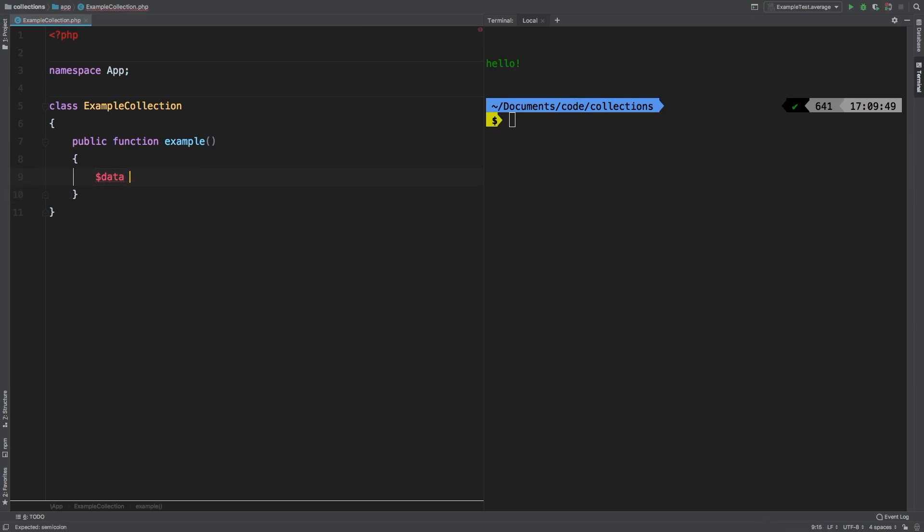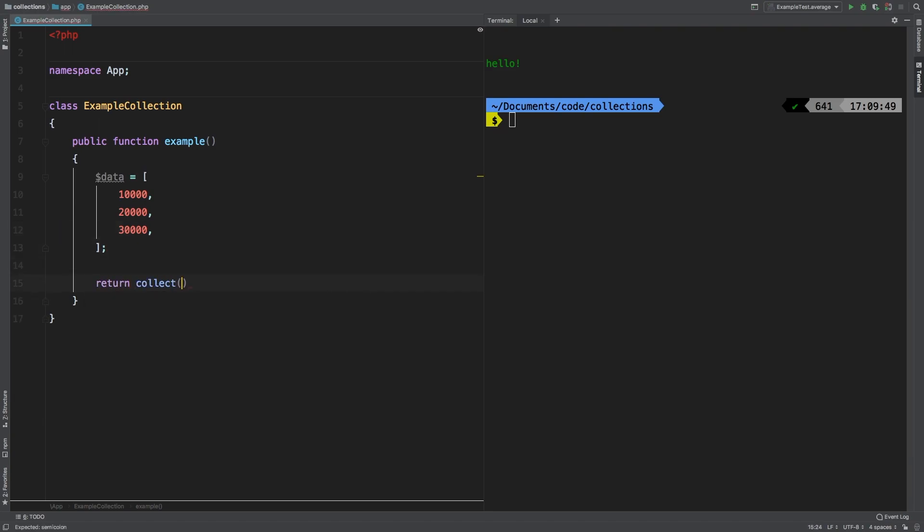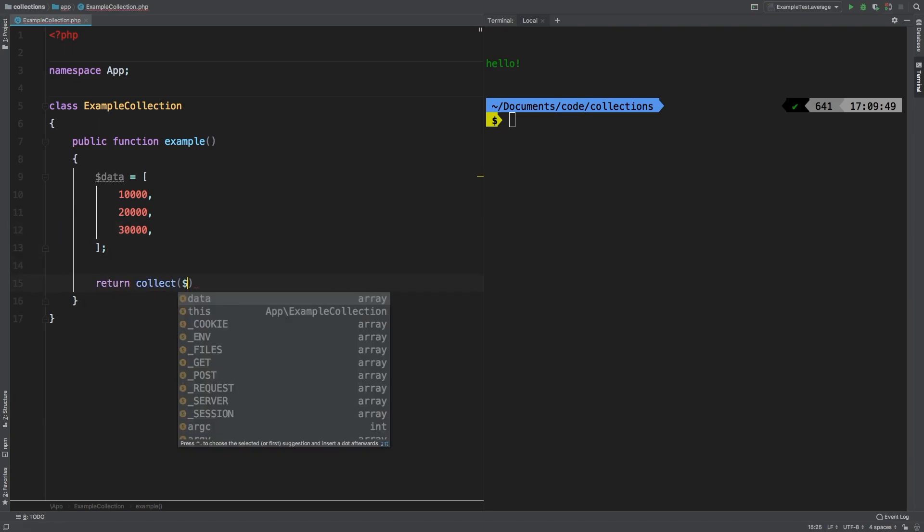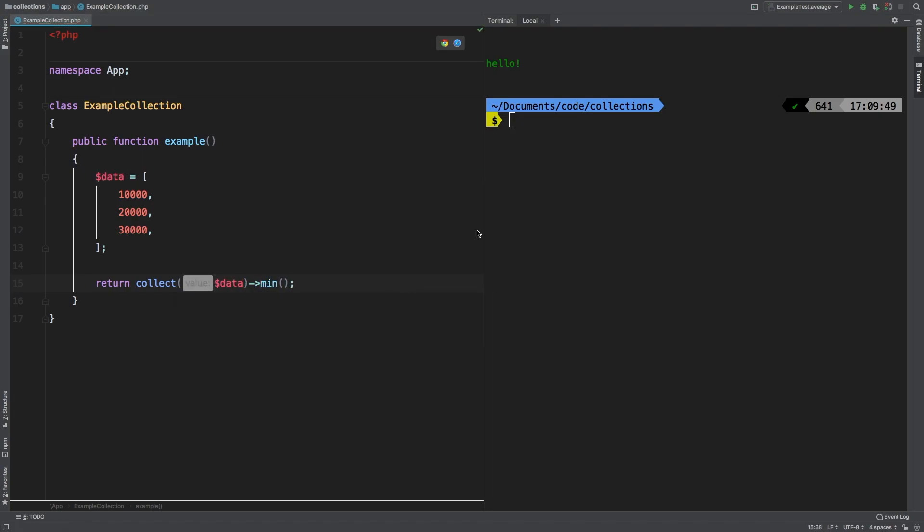Data, we're going to equal this to an empty array. And let's have three test numbers 10,000, 20,000, 30,000. Then we're going to return collect data and call min. So we expect that to be 10,000. And sure enough, it is.